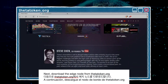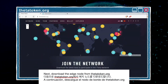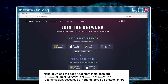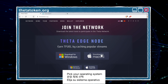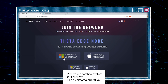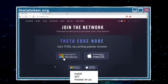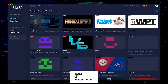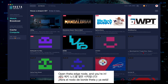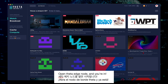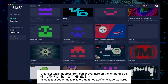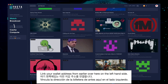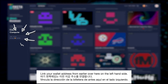Next, download the edge node from Thetatoken.org. Pick your operating system, install, open Theta Edge node, and you're in. Link your wallet address from earlier over here on the left hand side.